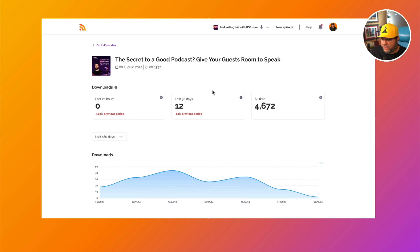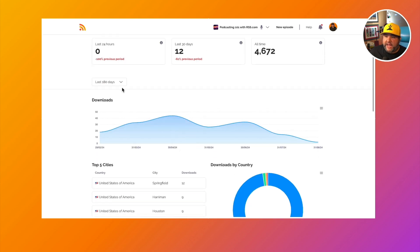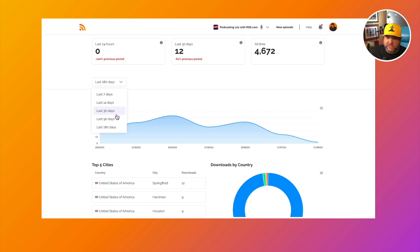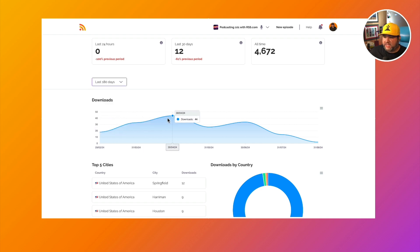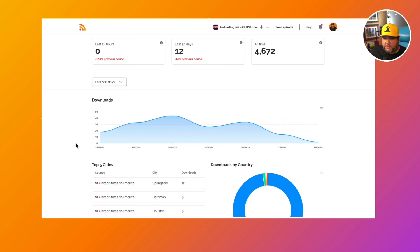24 hours, 30 days and all time. And then we have that same dropdown list: seven, 14, 30, 90, and 180 days, how the downloads curve looks for this specific episode.